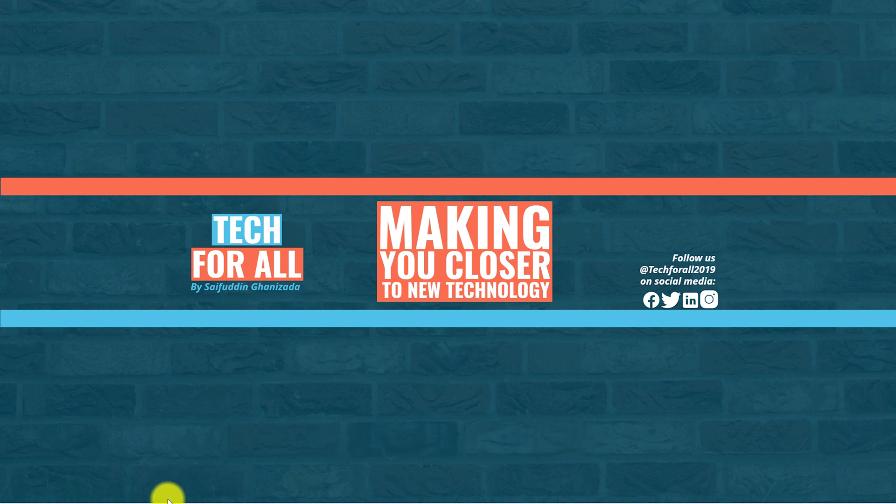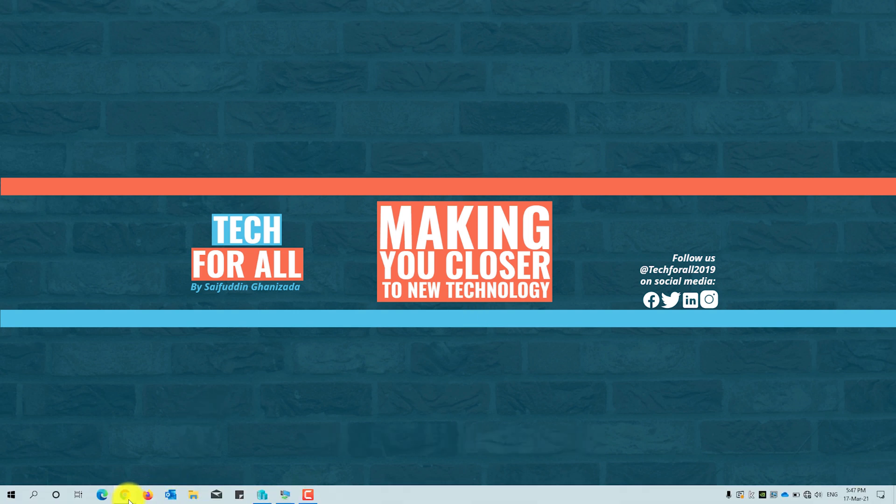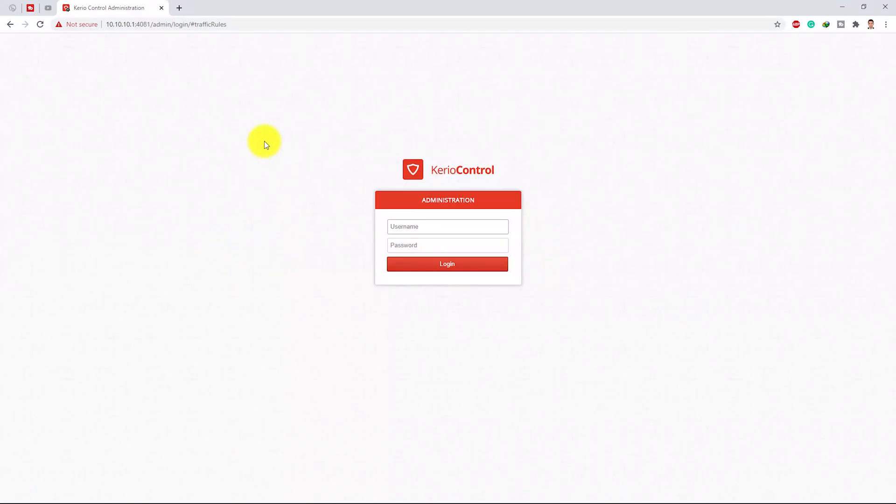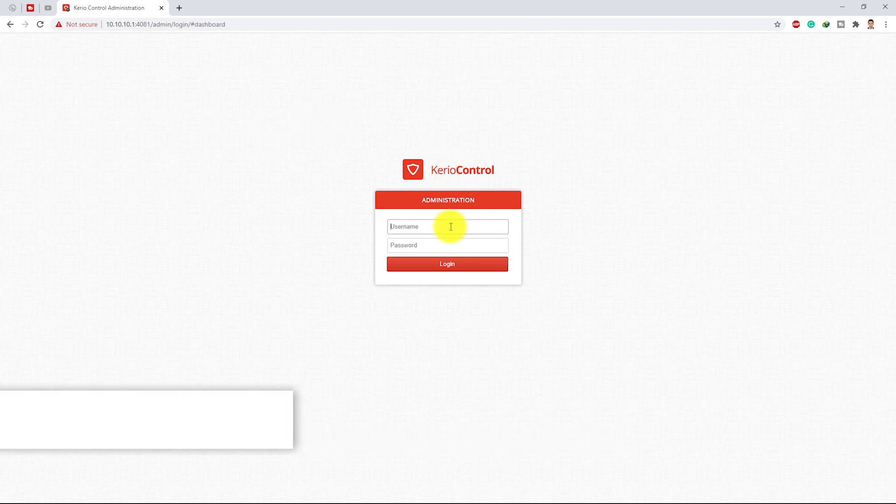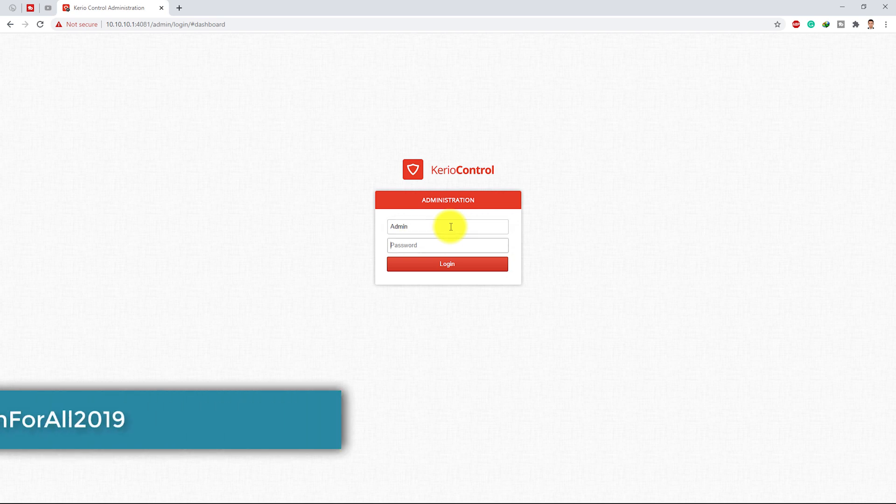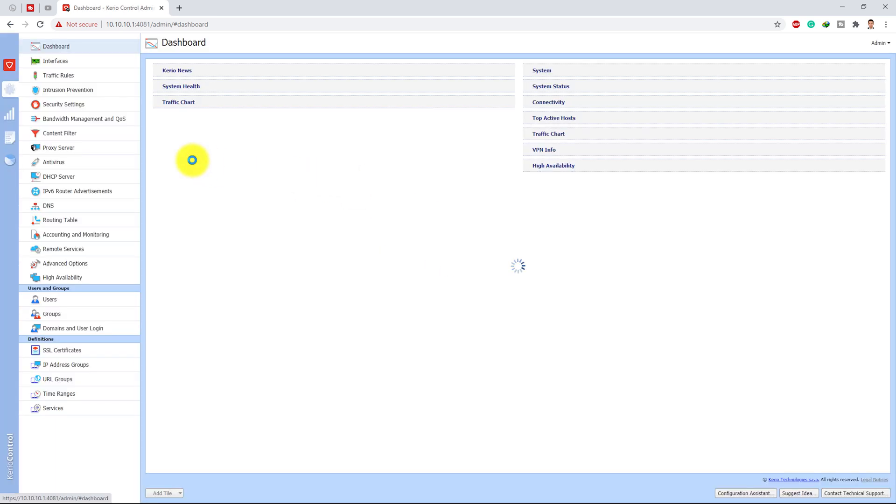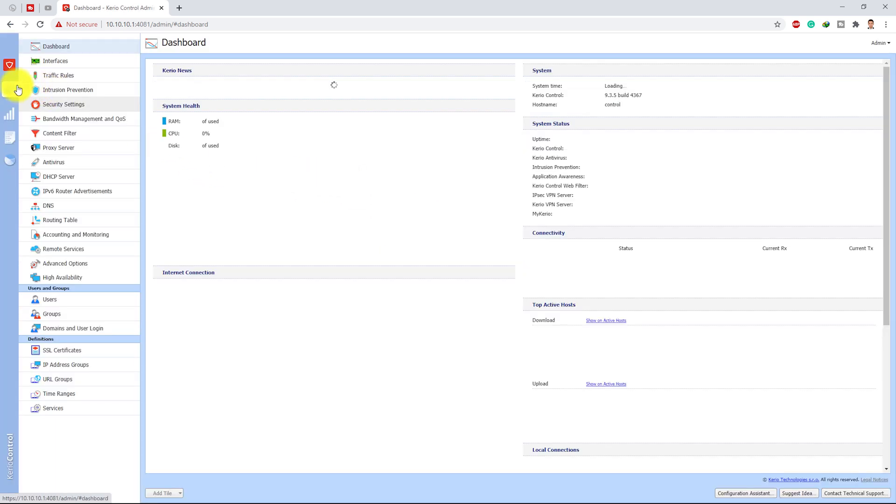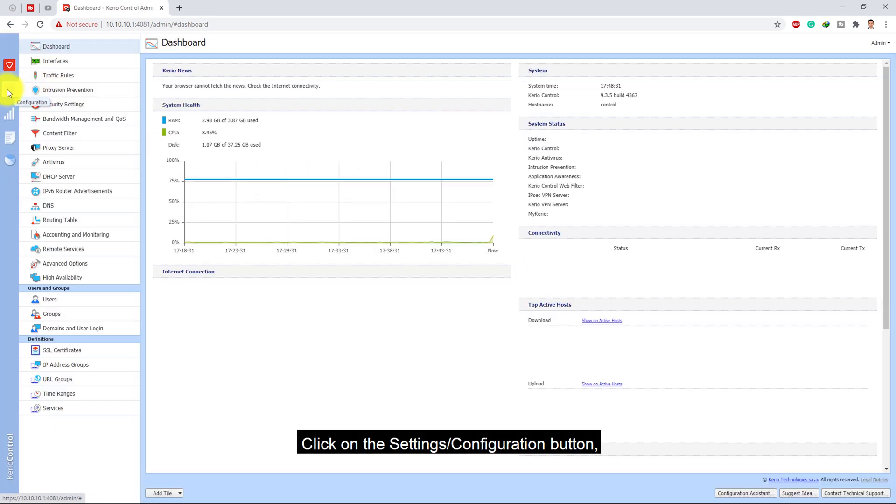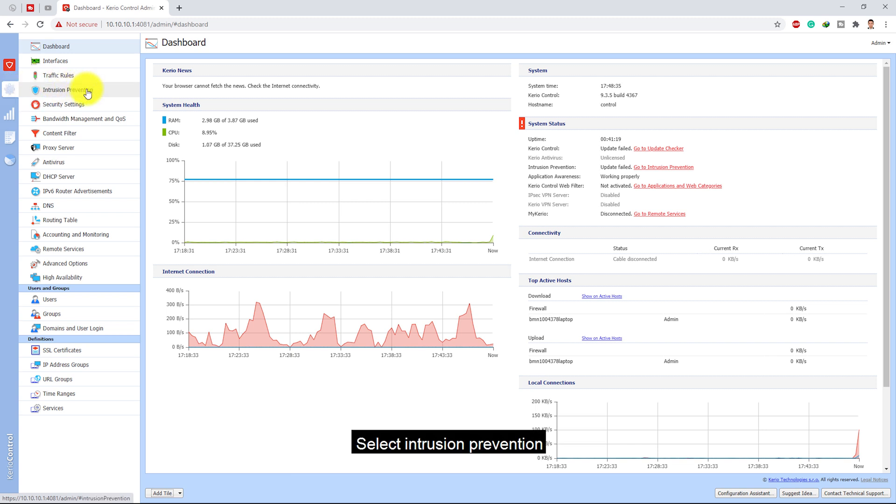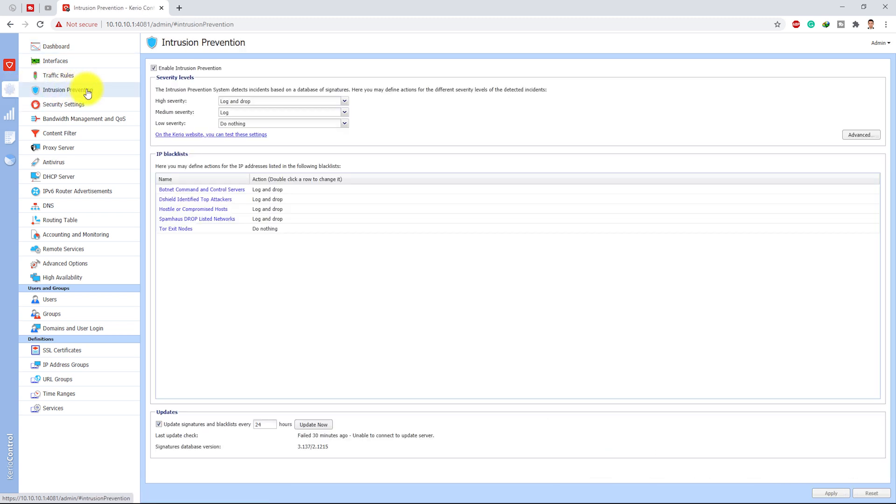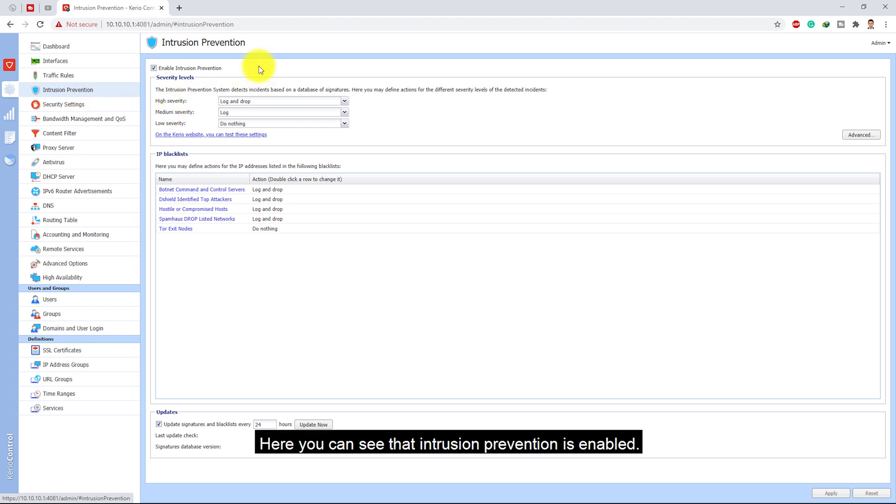Click on the settings or configuration button, select intrusion prevention. Here you can see that intrusion prevention is enabled.